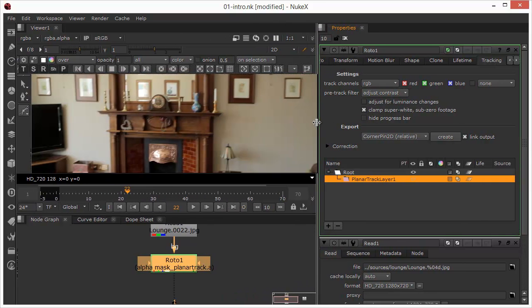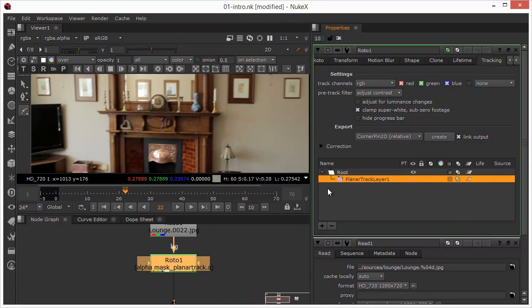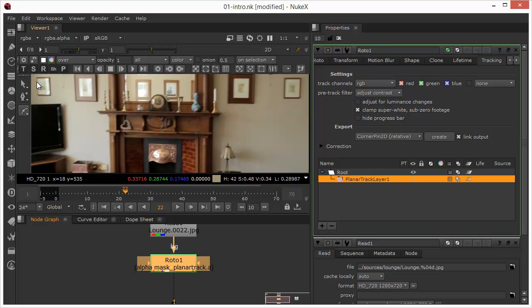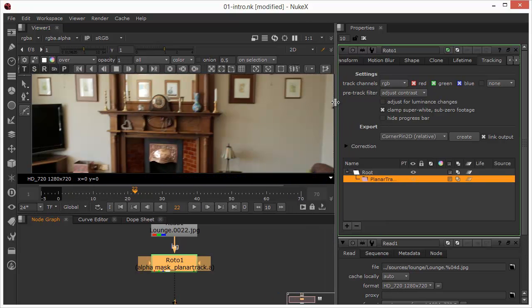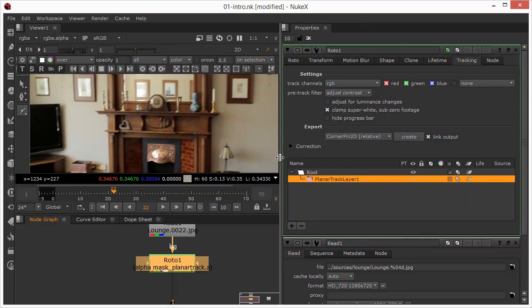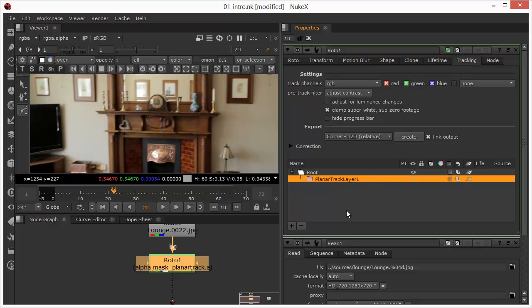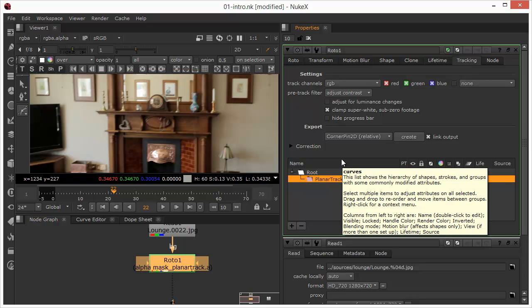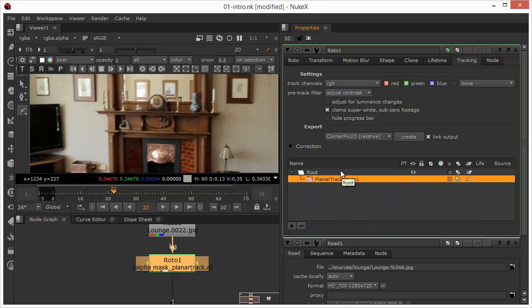The other thing that's different about this is that when the planar tracker node is applied, we also get this toolbar across the top of the viewing area, which basically contains all the controls, which we'll go into in a second. But before we do that, we'll just take a little look at the tracker tab in the node to start with.